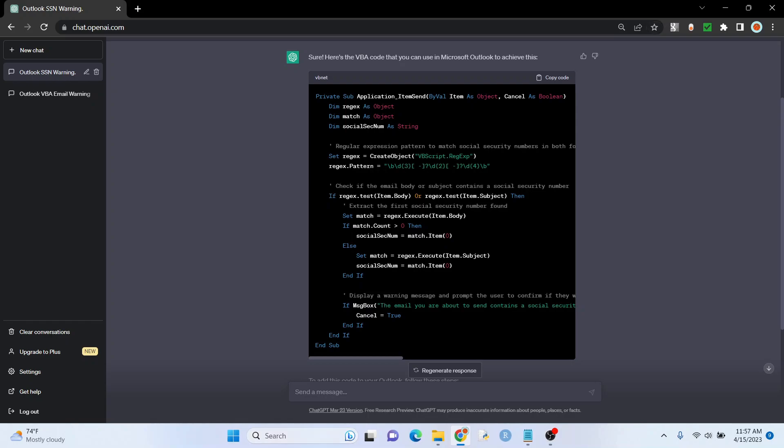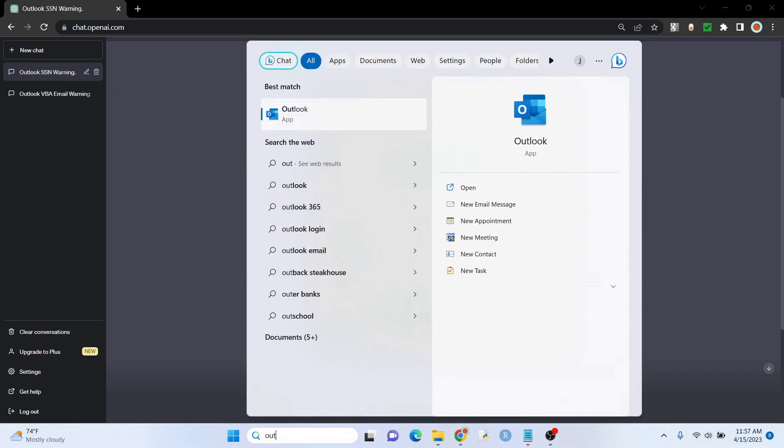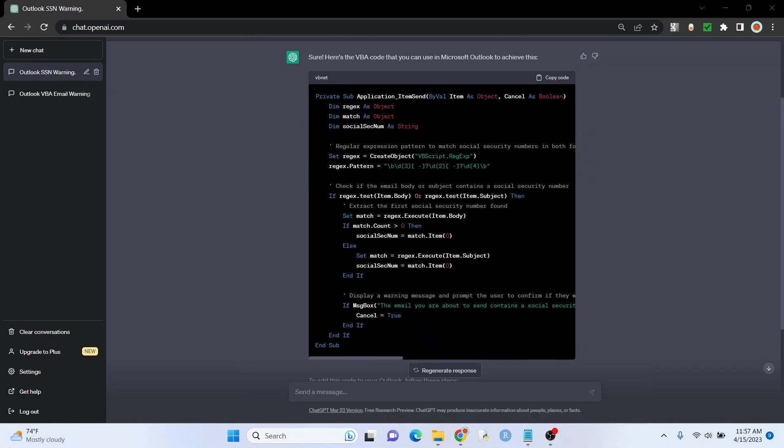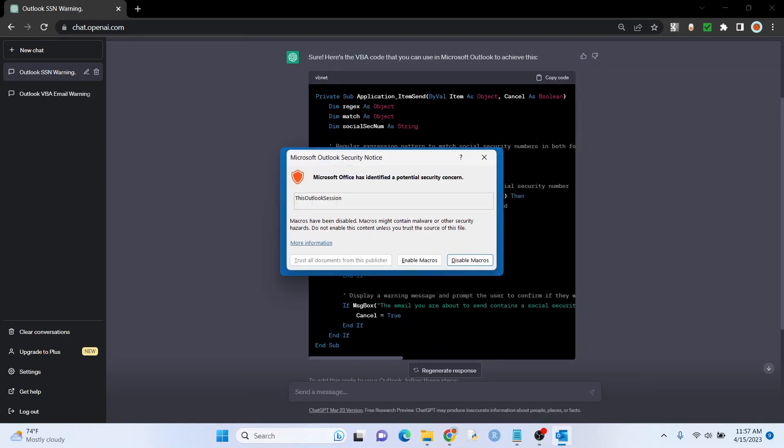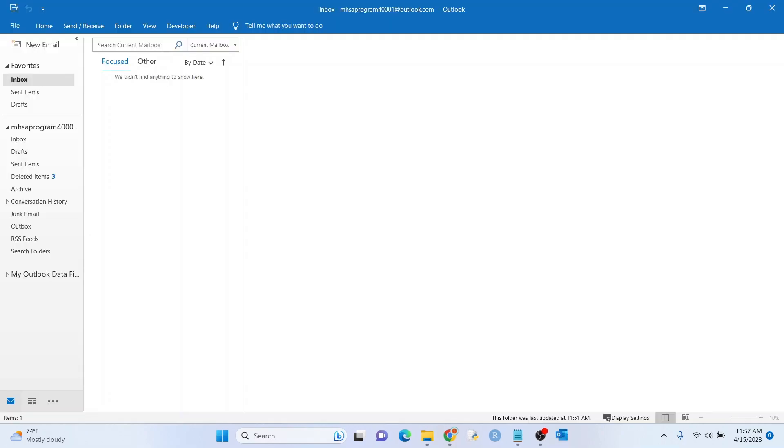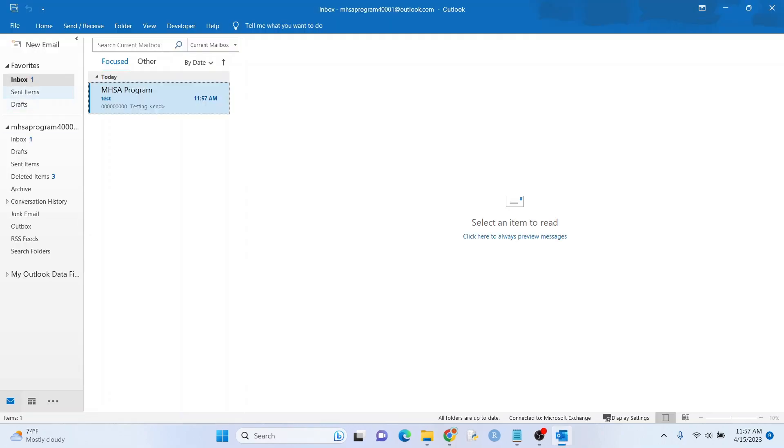And then when you try to open it again, you want to make sure that you enable macros. So you see this right here. Just make sure you hit enable. And so every time you send an email now, that algorithm that we just made or the function will work. So there you go. That's one example.